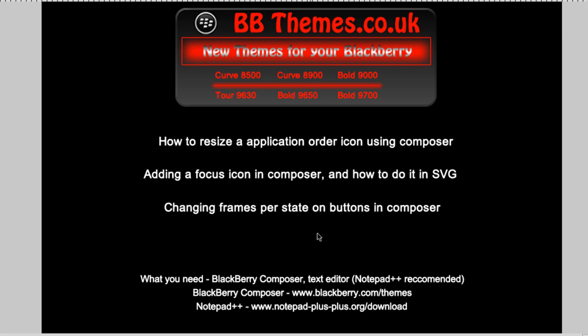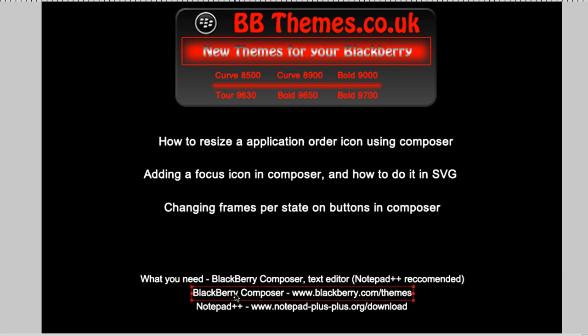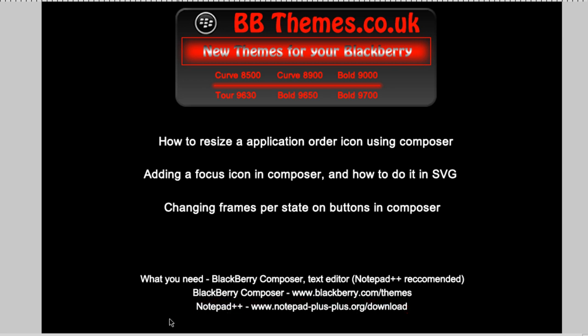This makes it faster to run. What we're going to use is BlackBerry Composer and Notepad++ for editing the SVG as well.